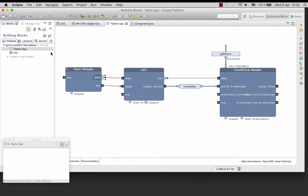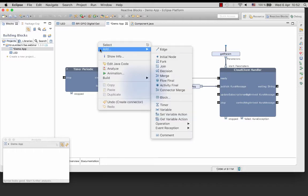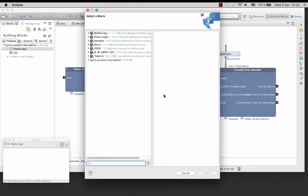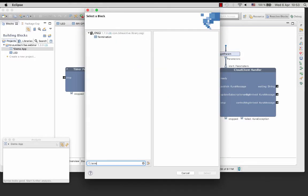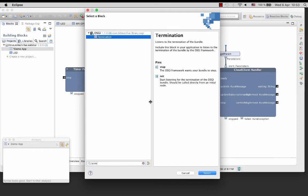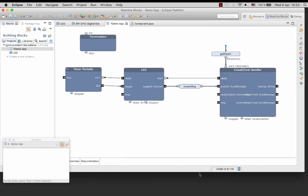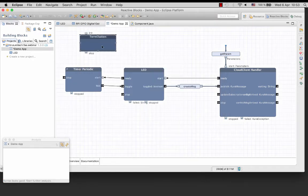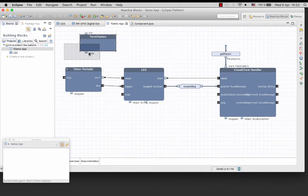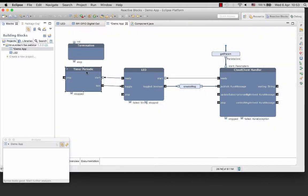With CUDA, or really OSGI, we get an application that we can start and stop remotely from a user interface. To listen to termination requests from the OSGI framework, use the termination block. I will add the block and connect the init pin from a new initial node.